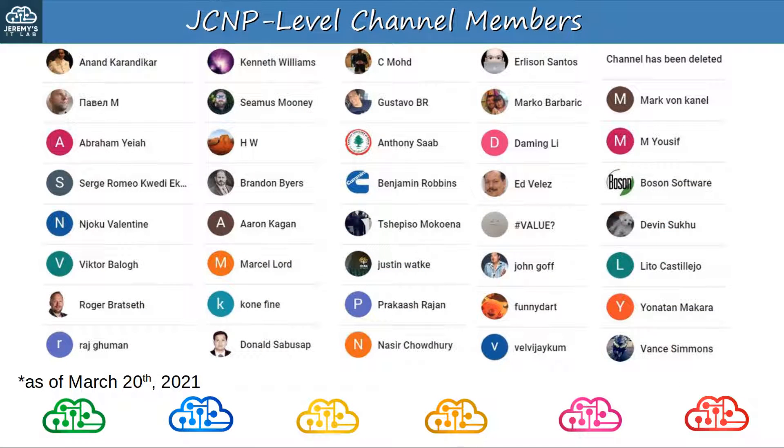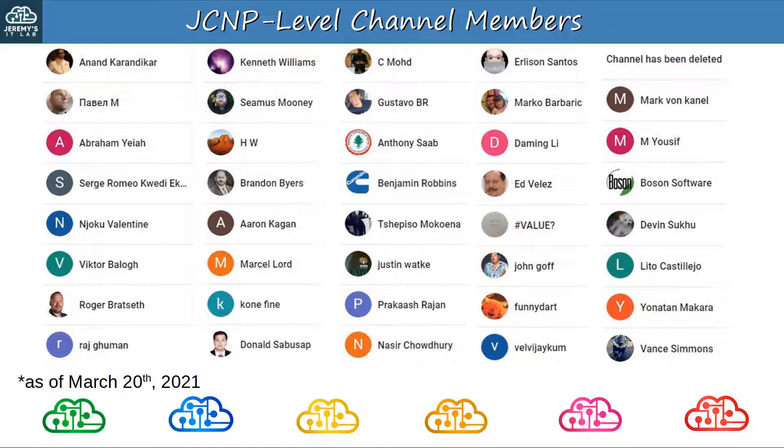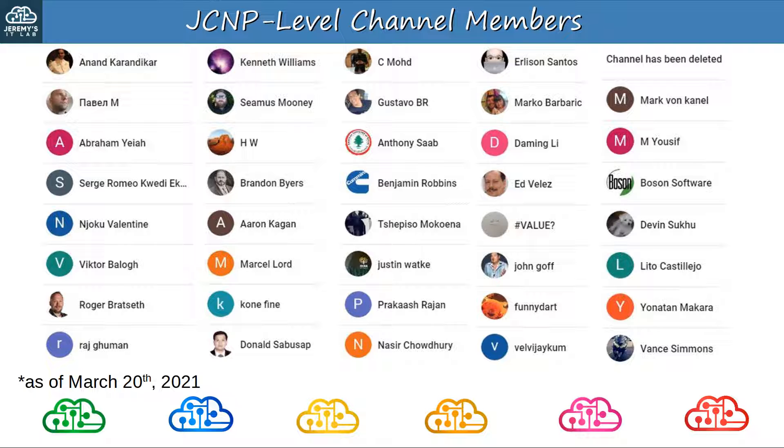Before finishing today's video, I want to thank my JCNP-level channel members. To join, please click the JOIN button under the video. Thank you to Anand, Pavel, Abraham, Sergey, Njoku, Victor, Roger, Raj, Kenneth, Seamus, HW, Brandon, Aaron, Marcel, Coney, Donald, Seamode, Gustavo, Anthony, Benjamin, Tsepiso, Justin, Prakash, Nasir, Erlison, Marco, Daming, Ed, Value, John, FunnyDart, VelvaJakum, Mark, Youssef, BosonSoftware, Devin, Lito, Yonatan, and Vance. Sorry if I pronounced your name incorrectly, but thank you so much for your support. This is the list of JCNP-level members at time of recording by the way, March 20th, 2021. If you signed up recently and your name isn't on here, don't worry, you'll be in future videos.